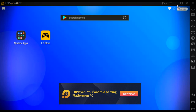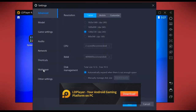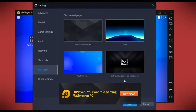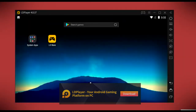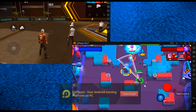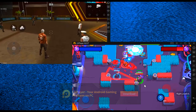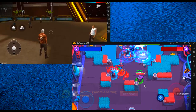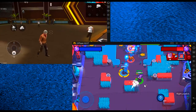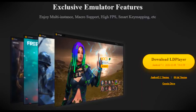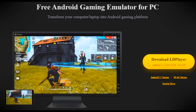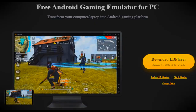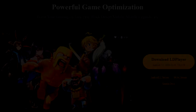You can even change the wallpaper in LD Player. LD Player supports multiple instances so you can play several games simultaneously. LD Player is freeware and absolutely free to download and install on your PC. It supports up to Android 7.1.